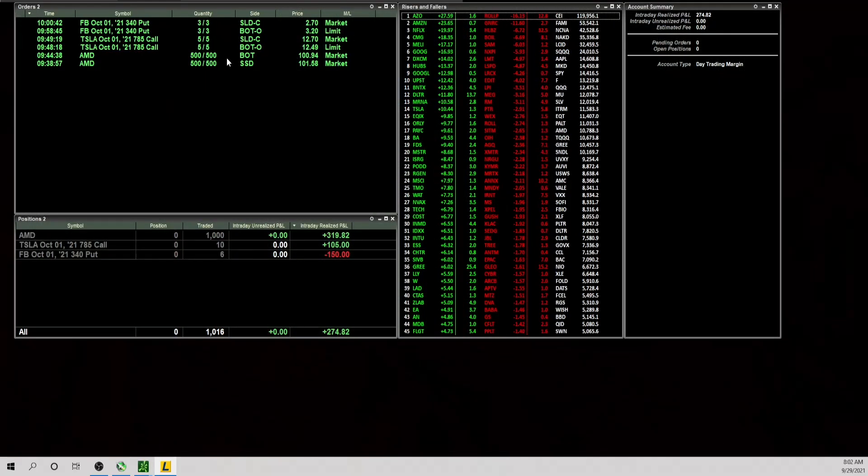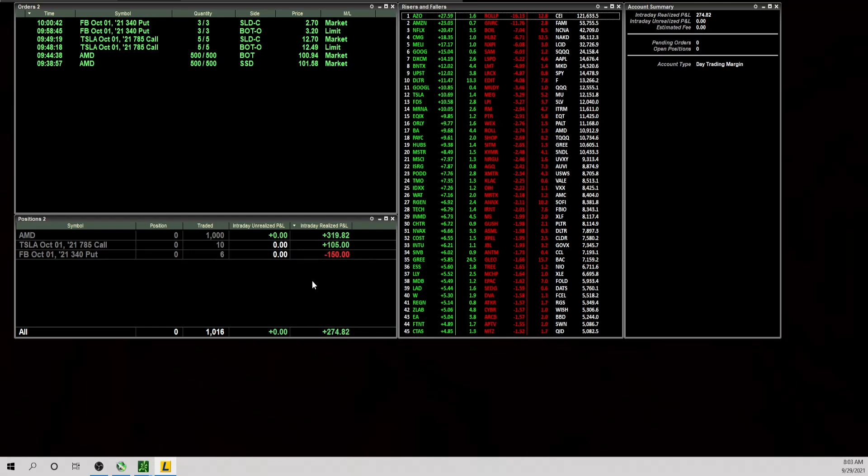Ended up taking the trade on AMD, that was a nice short. Quick trade on Tesla. Tried the short on Facebook, smaller size. Ended up losing on that one to be up $274 on the day. Not a huge number but I'll take it. So I appreciate you watching the video, feel free to like and subscribe and I'll see you in the next one.